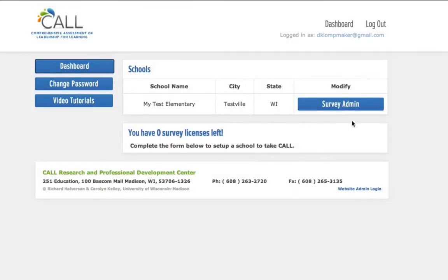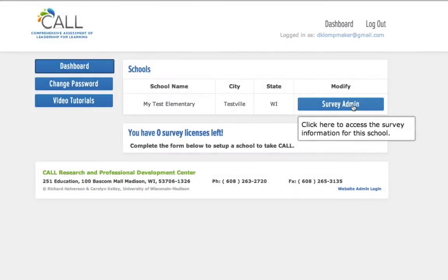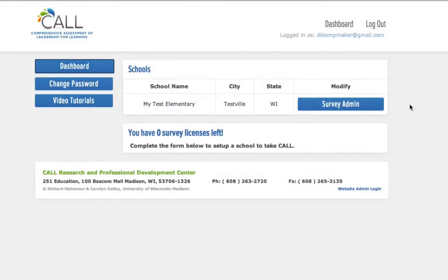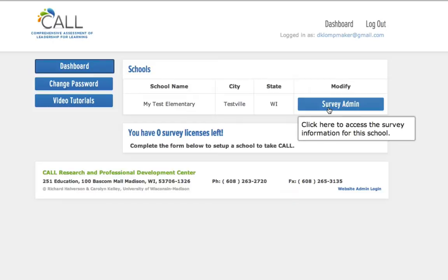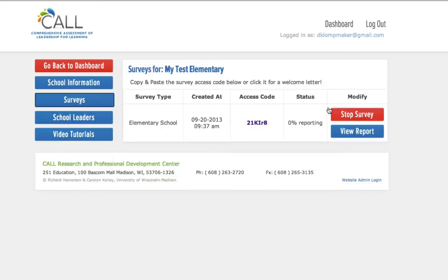Each school that you create has its own dashboard. To access this dashboard, click the Survey Admin button for this school. Once inside, it will automatically redirect you to the surveys for that school.